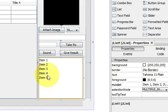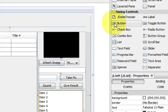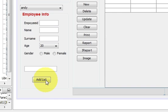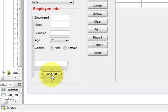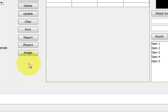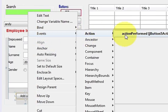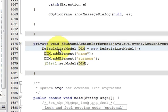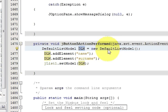Now let's see how to add items or elements in this list. I have taken a button, dragged and dropped it into my form, and named it 'Add List'. When I click this button it will add some items into this list box. Go to its event — action performed — and write: DefaultListModel, give it a variable name, is equal to new DefaultListModel.